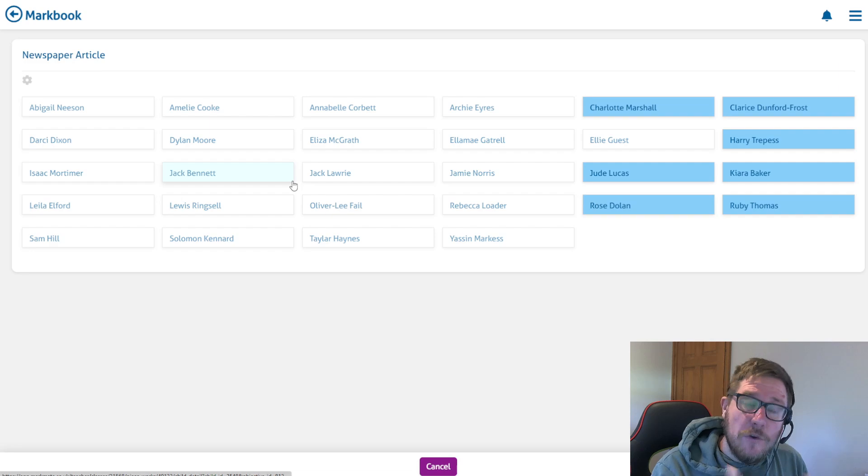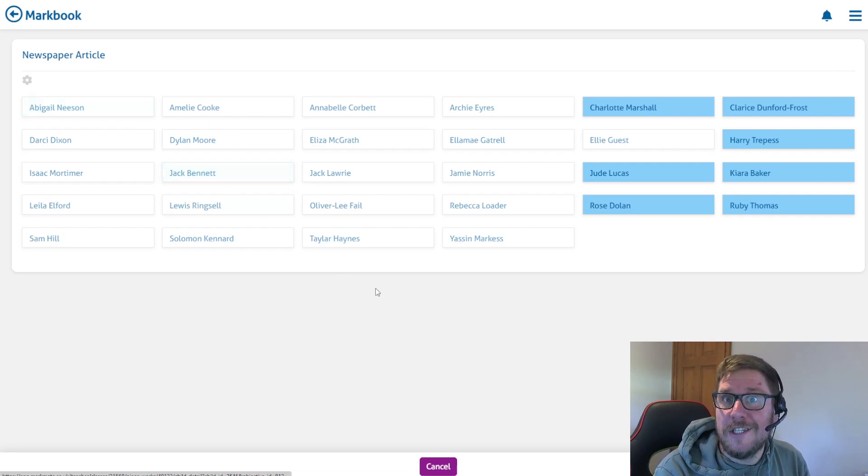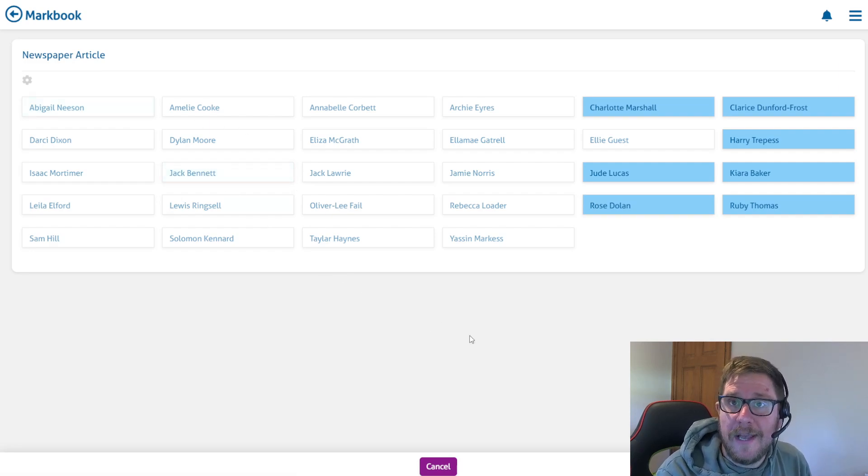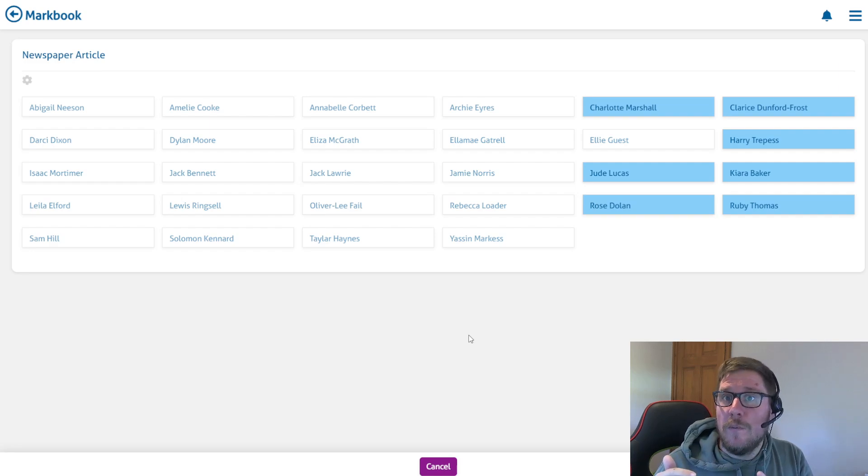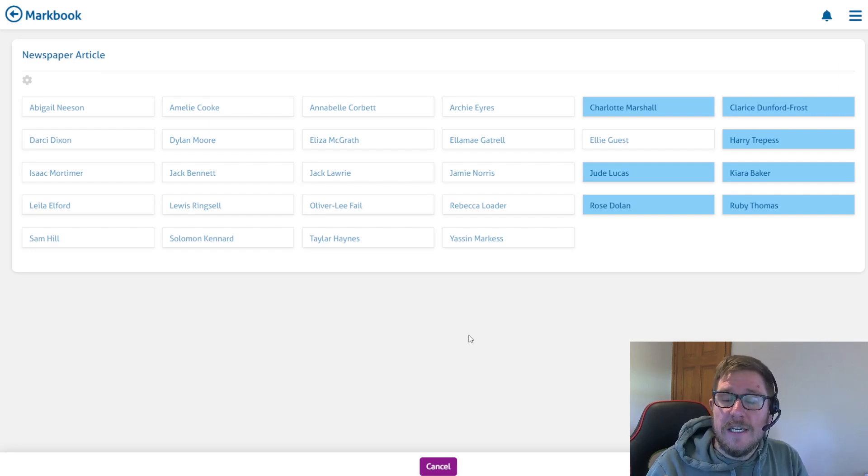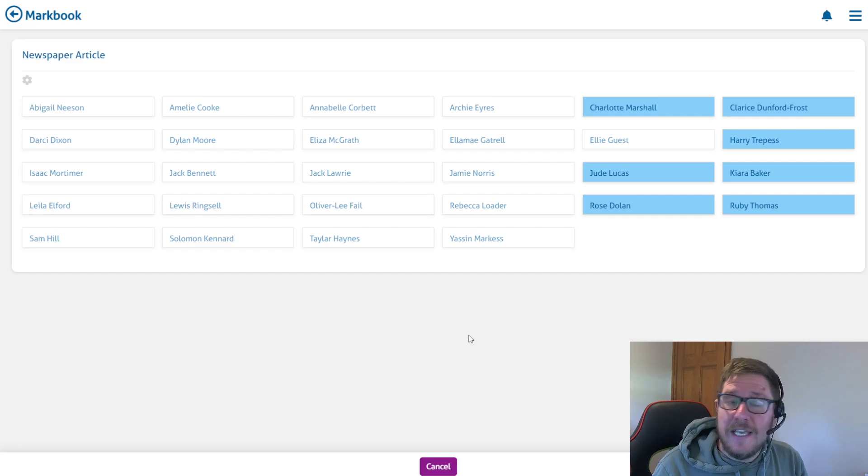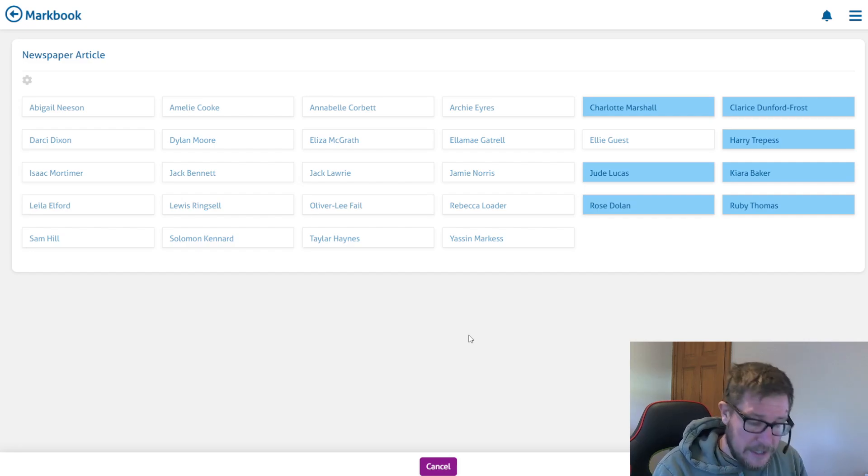If you wanted to, you could do that for all sections of your feedback, or just for what went well, or just for EBI, and then mark each student individually for the other section. This is just one way that you can speed up your marking using MarkMate and using our select tools.